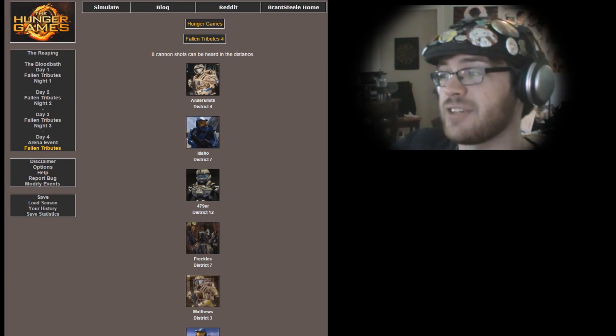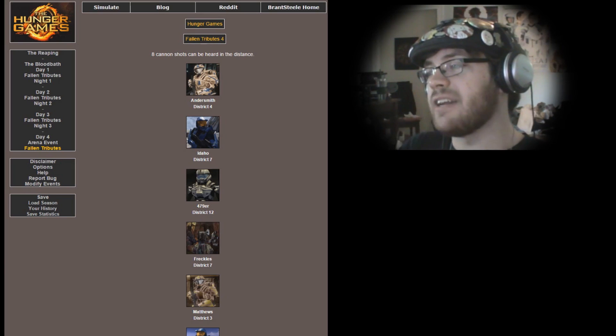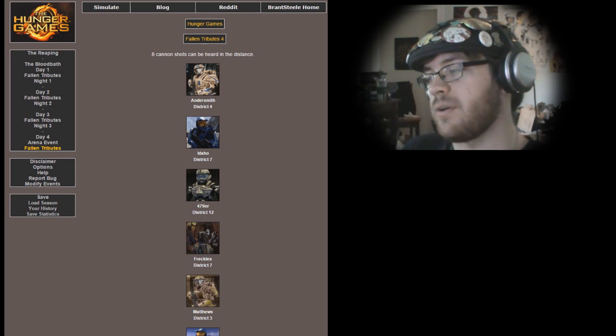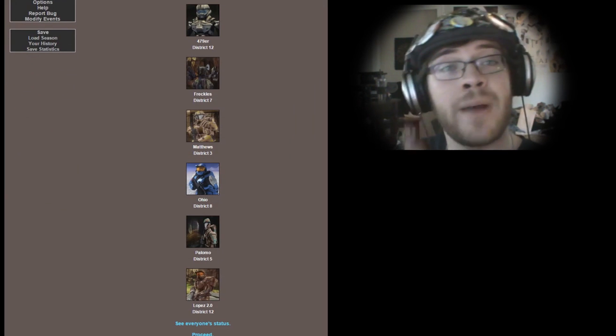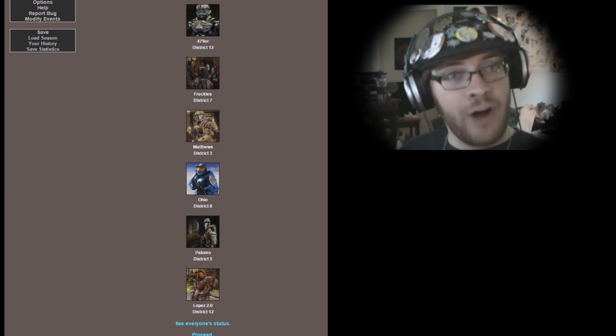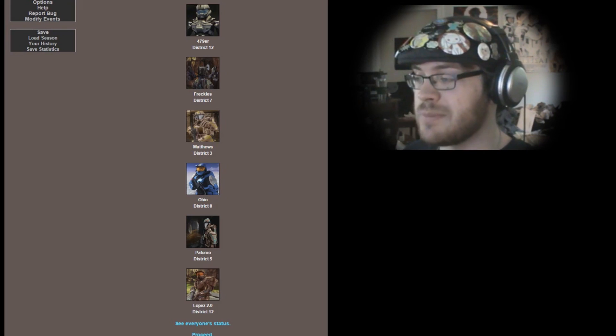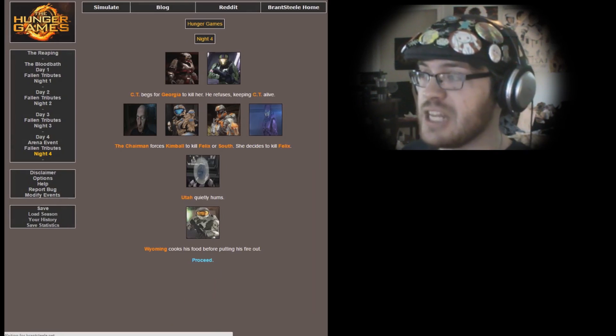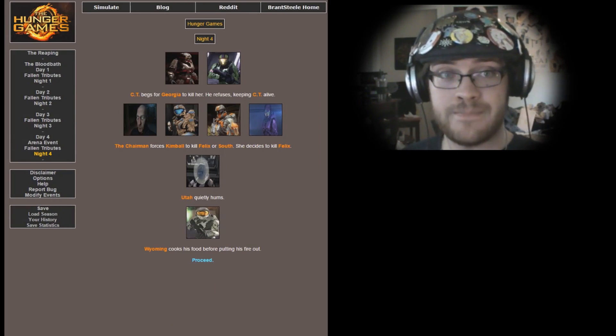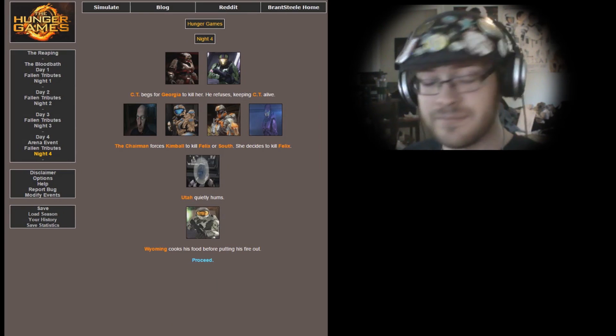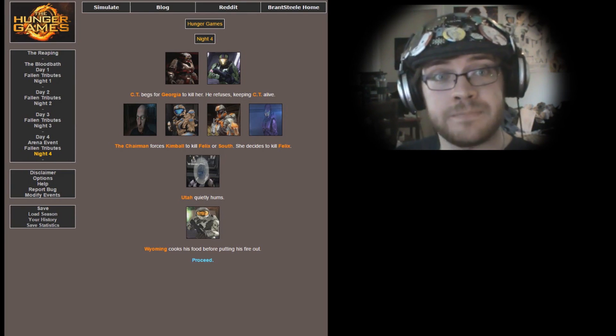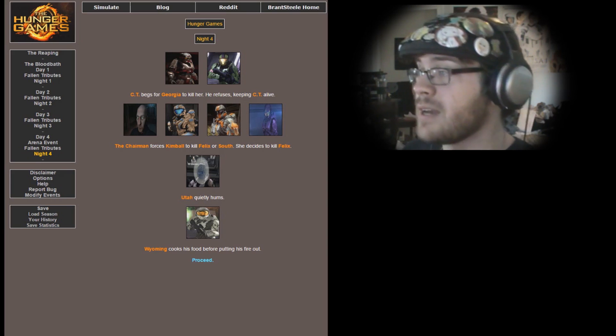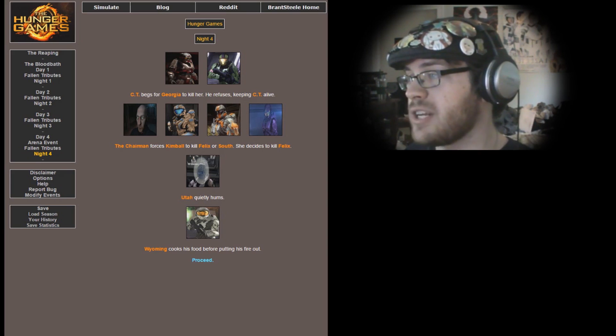Eight cannon shots can be heard in the distance. Andersmith, Idaho, Four-Seven-Niner, Freckles, Matthews, Ohio, Palomo, and Lopez 2.0, all fallen in battle. Man, Andersmith, why'd you have to go like that? You were John Elizabeth Andersmith and you let us down. I'm sad, man. You cut me deep, cut me real deep.